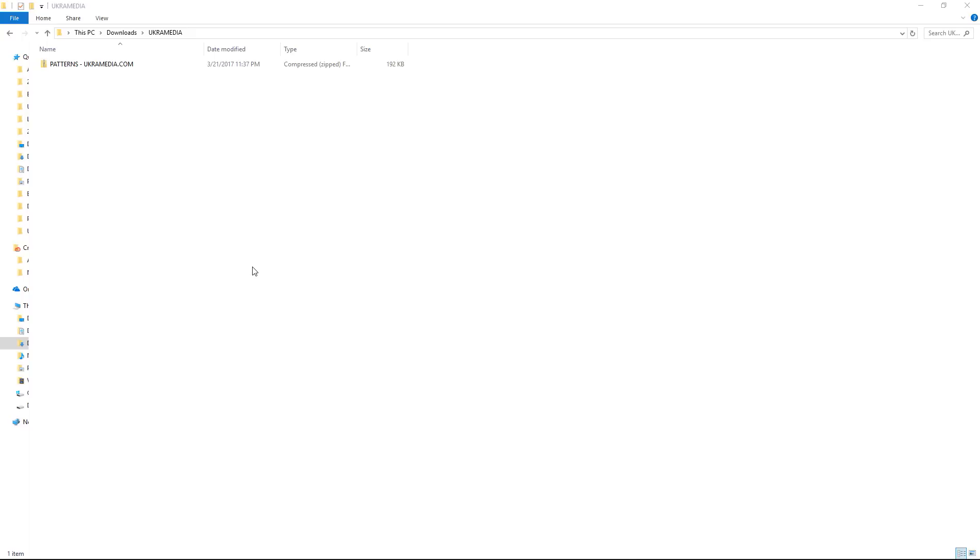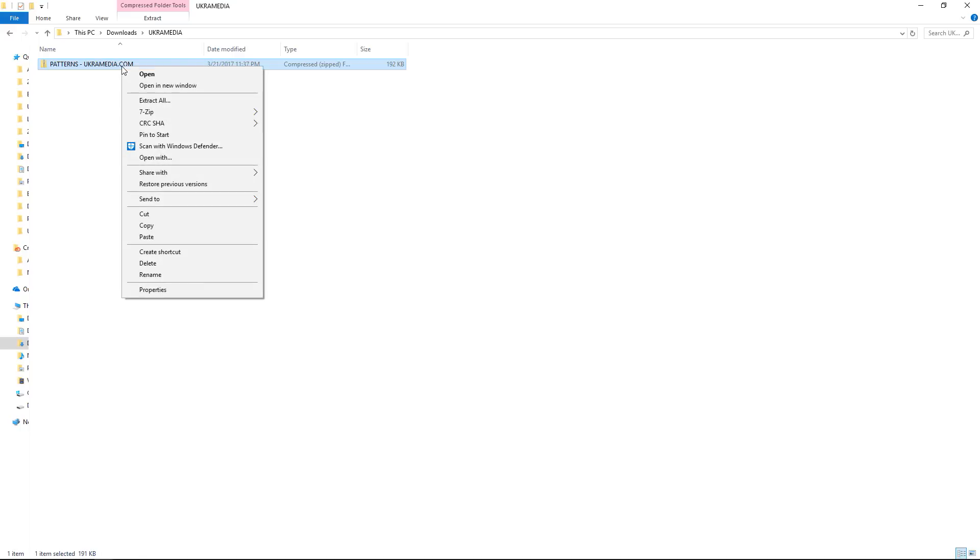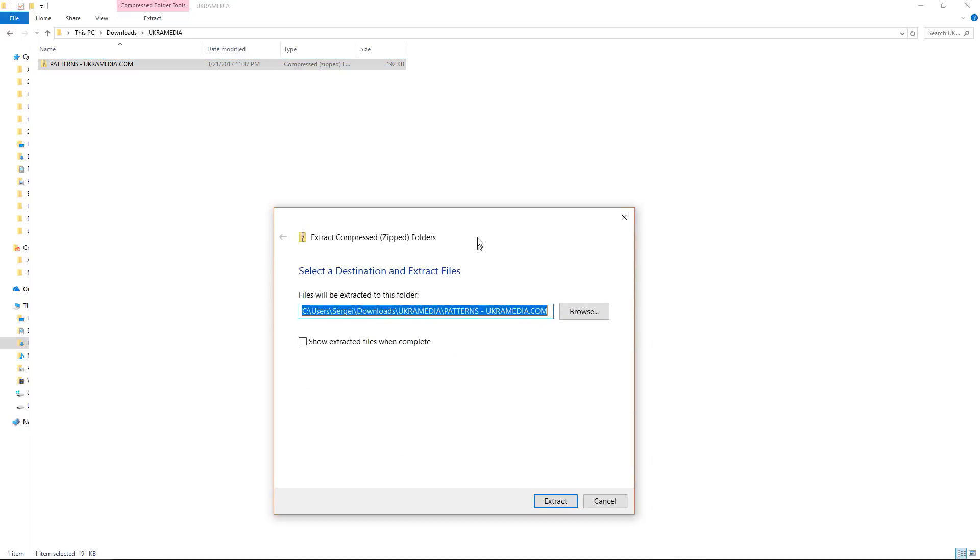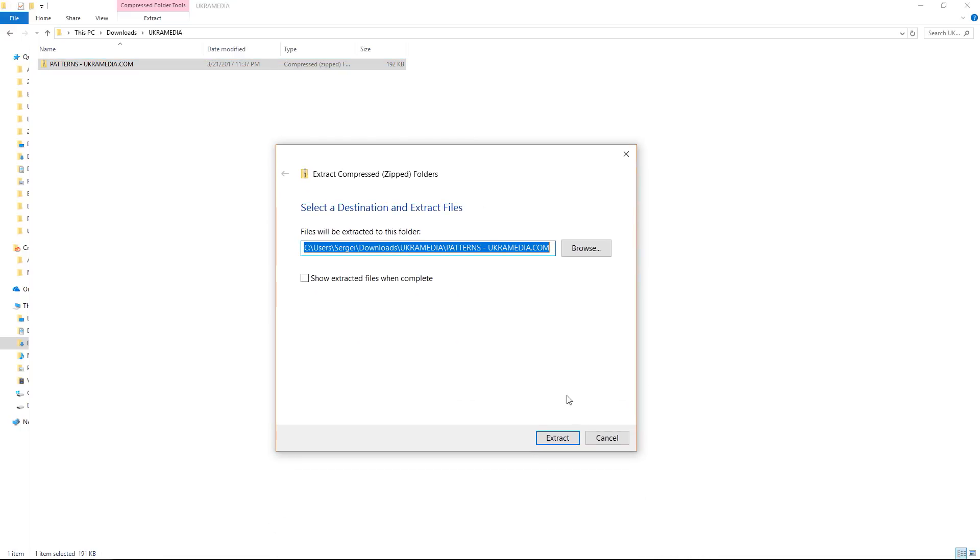The first thing you need to do is download the zip file from ukramedia.com slash patterns. Once you have the file just right-click on it and do extract all and you'll see this pop-up window.